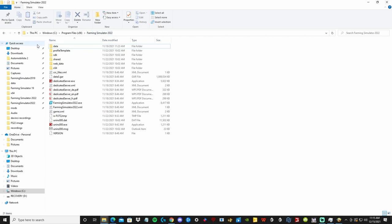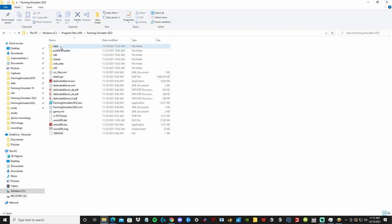If you are using Steam, your file may be under C:\Program Files\x86\Steam\Steam Maps\Common\Farming Simulator 2022.